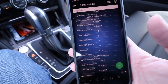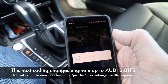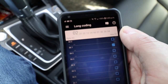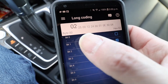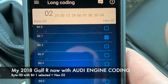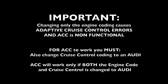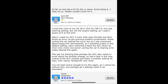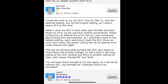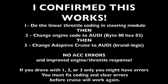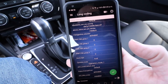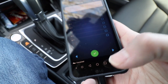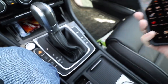I just went for a drive and everything's working great, but I'm going to try and see if I can make it better. I went into the engine control module and changed long coding byte zero from the default of zero nine to zero two — the Audi coding. I've also gone into adaptive cruise control long coding and changed brand logic to Audi and applied that. Now we're going for a drive to see if I notice a difference and whether cruise control still works.